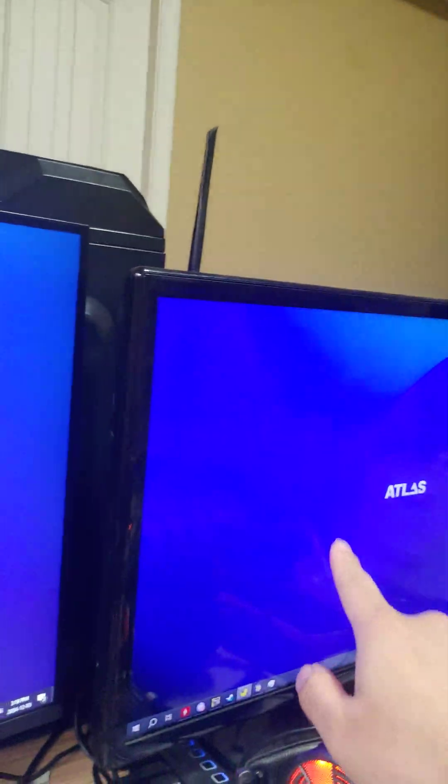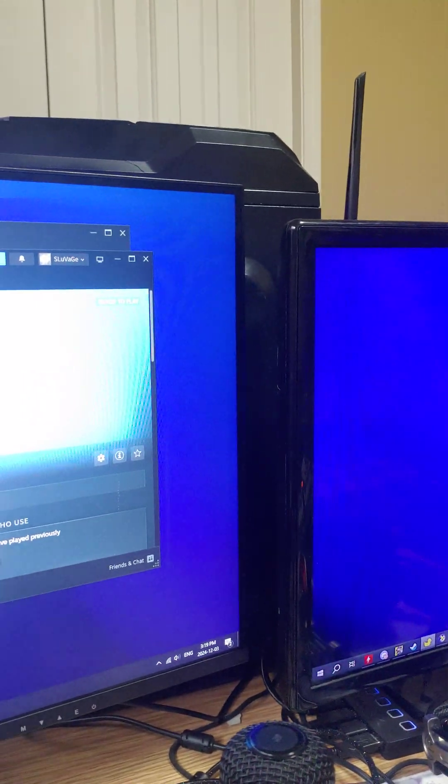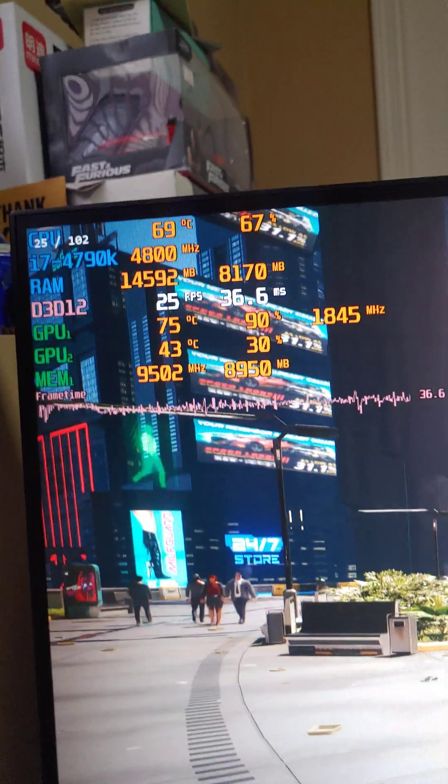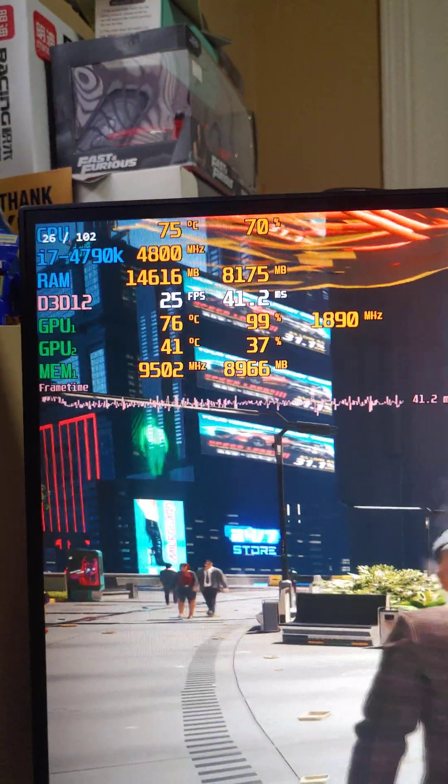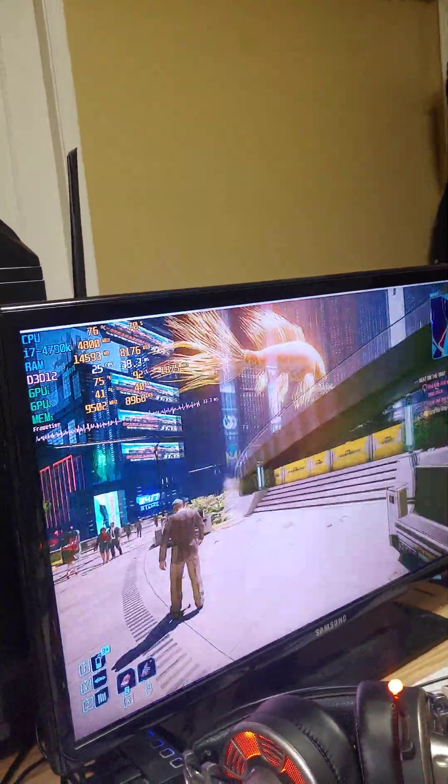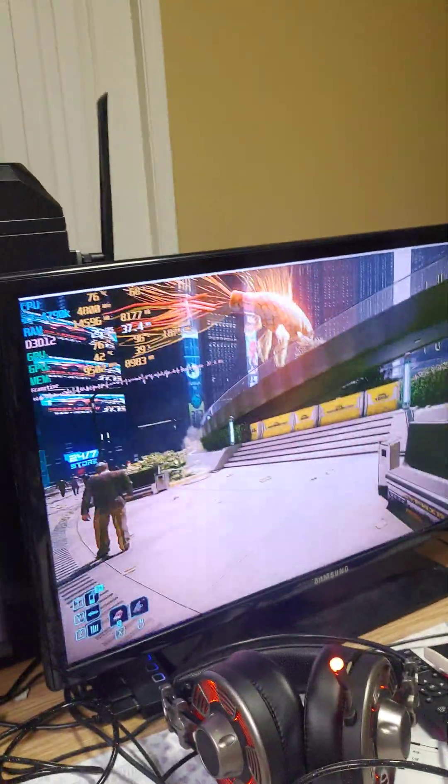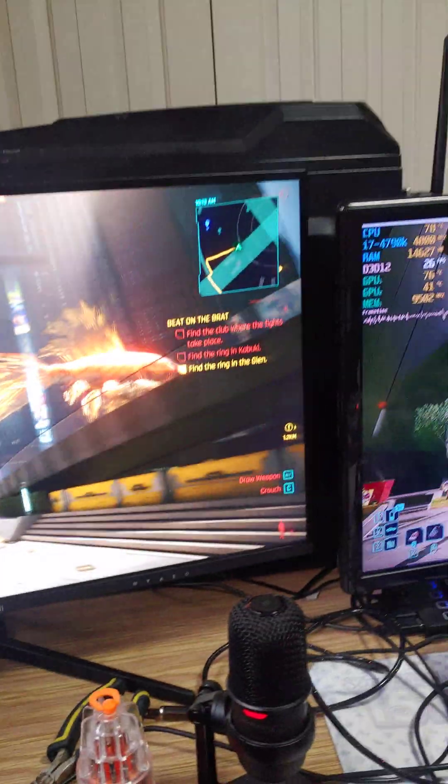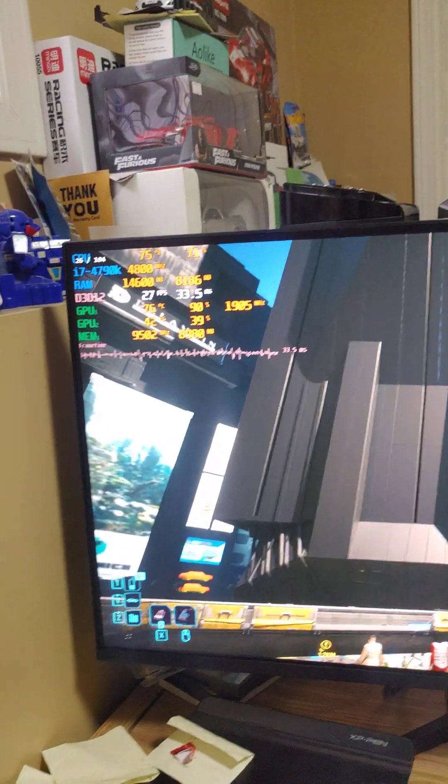So here we are in game, 25 FPS, but on this monitor it's at 104.